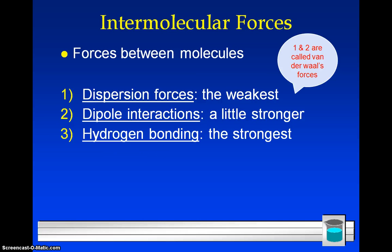So up until this point, we've been talking about bonding, and the force of a bond is very, very strong. And now I'm going to start talking in this video about forces that are between two molecules that are next to one another. So instead of what we call intramolecular forces, or forces inside of an atom or a compound, now we're talking about intermolecular forces — the forces between two water molecules that are next to one another. And there are three kinds.